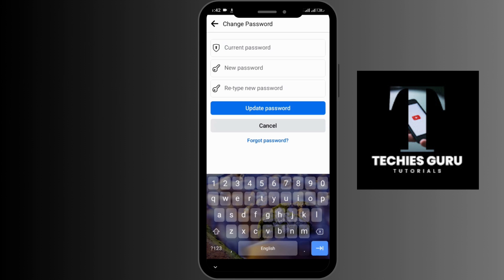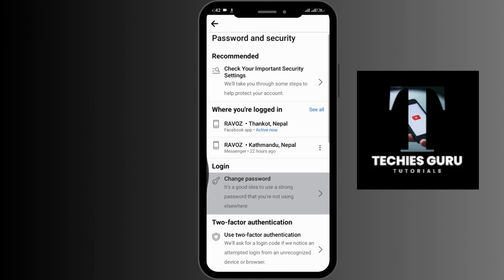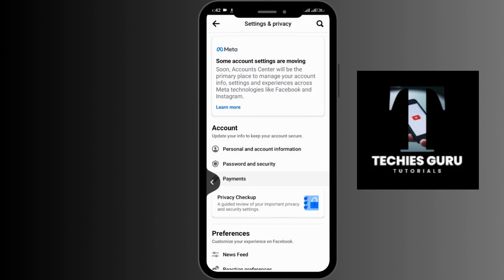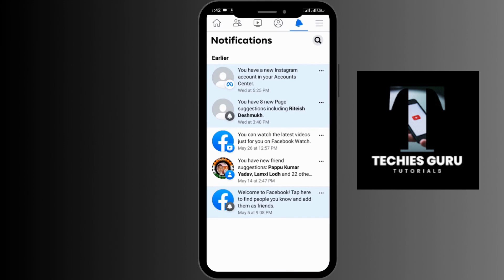By following these simple steps, you can change your Facebook password on your Android device. Hope this video was helpful — don't forget to like, comment, share, and subscribe to our channel for more videos like this. Thanks for watching.